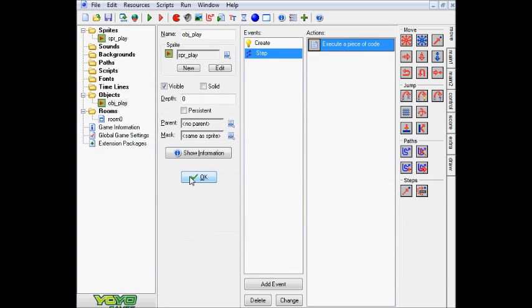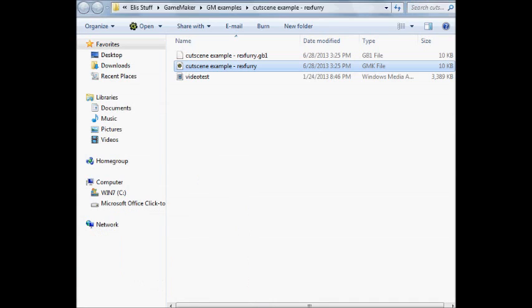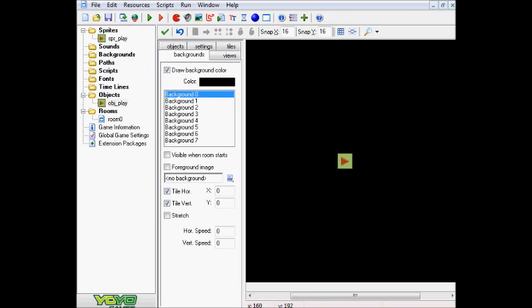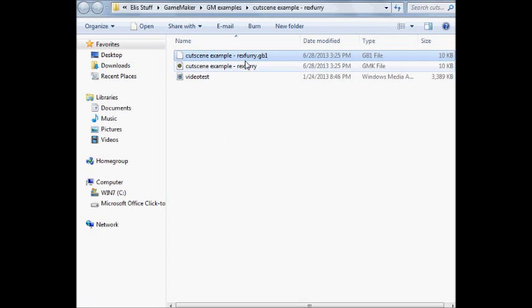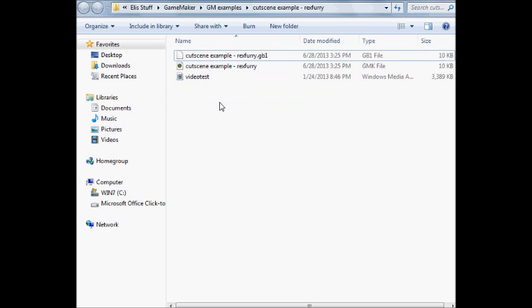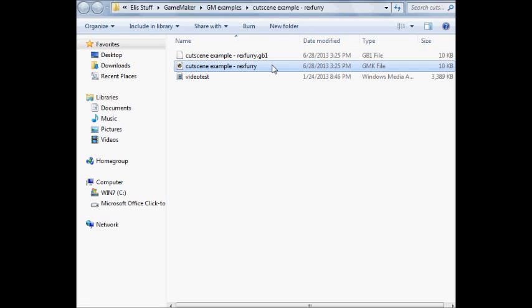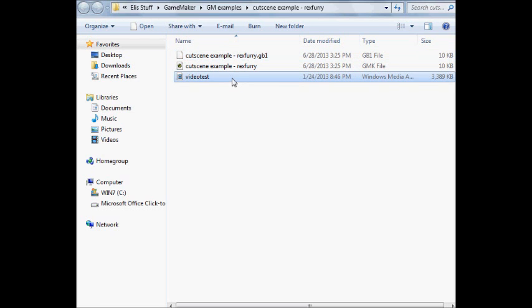Now the next thing we need to do is go ahead and hit OK. Let me go ahead and minimize this here. Open up this, no, do, do, do, do, do, do, there we go. Alright, so basically this here is the actual file, and the actual game file. And so as you can see, I have my little GMK file, my GB1, as well as my WMV, or well, little video.